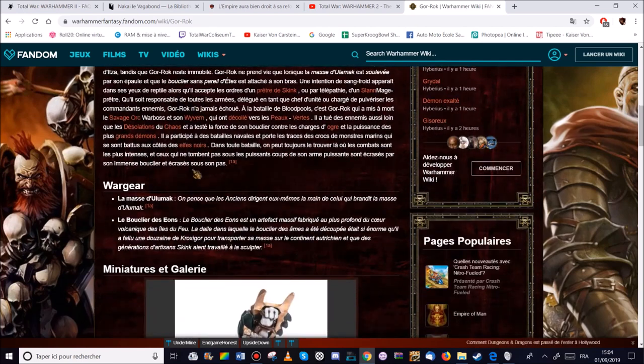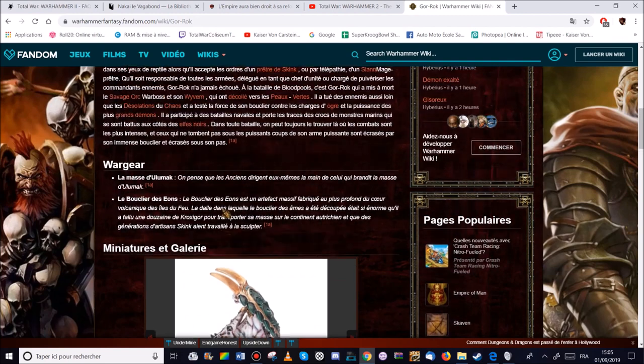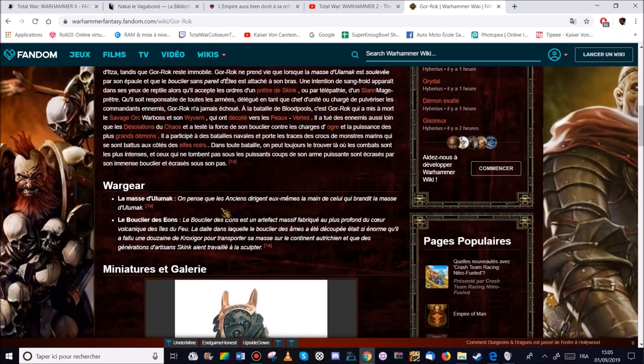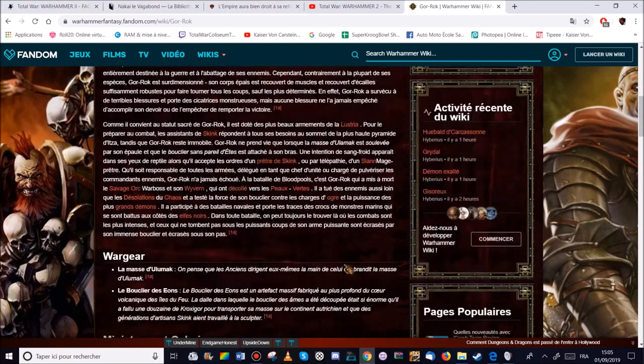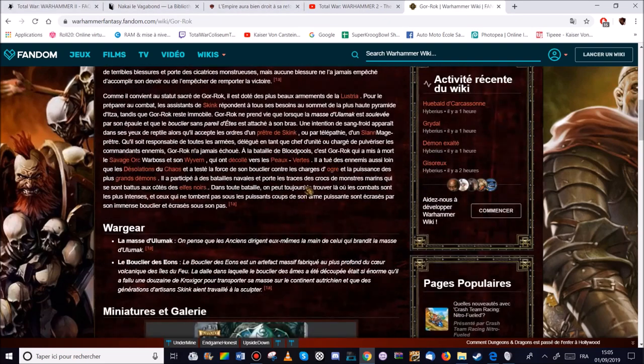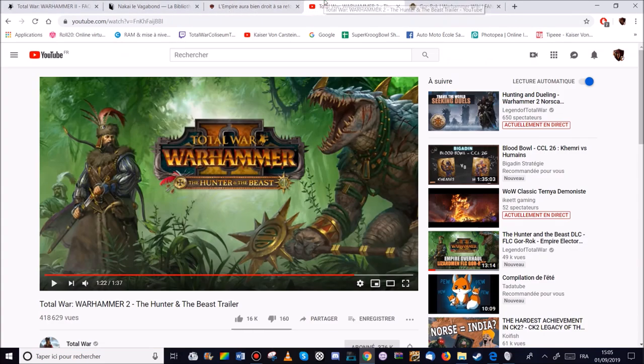Donc il a deux objets magiques. La masse du Lumac. C'est une masse magique. Et le bouclier des Zéons qui sera un bouclier qui a été fabriqué au plus profond d'un volcan. Donc c'est plutôt intéressant. Donc peut-être une défense contre le feu accru. Quelque chose comme ça. Ou peut-être une possibilité d'attaque enflammée. Qui sait? Pourquoi pas avec le bouclier? Ça pourrait être marrant. Mais bon là je suis dans la spéculation.